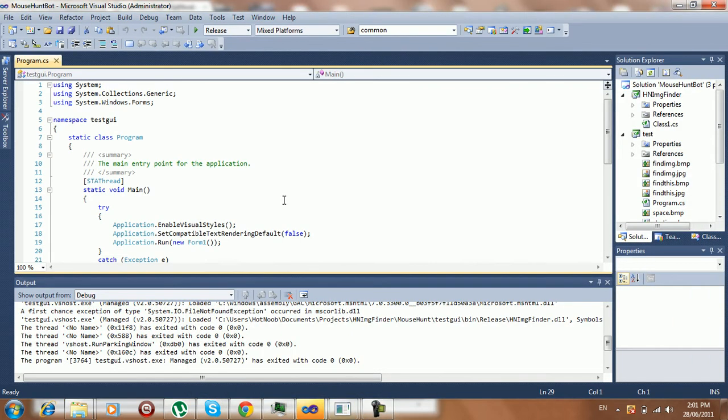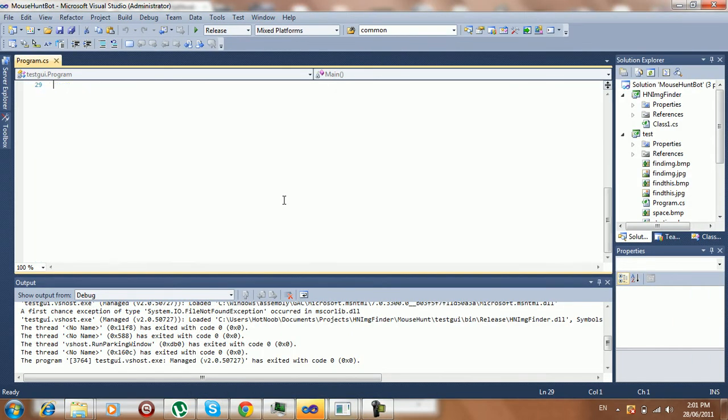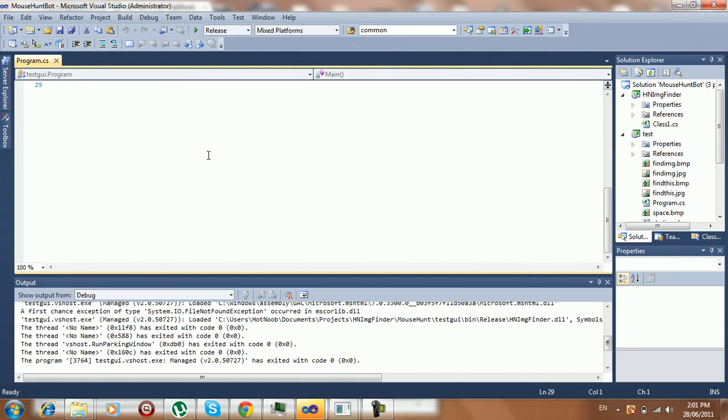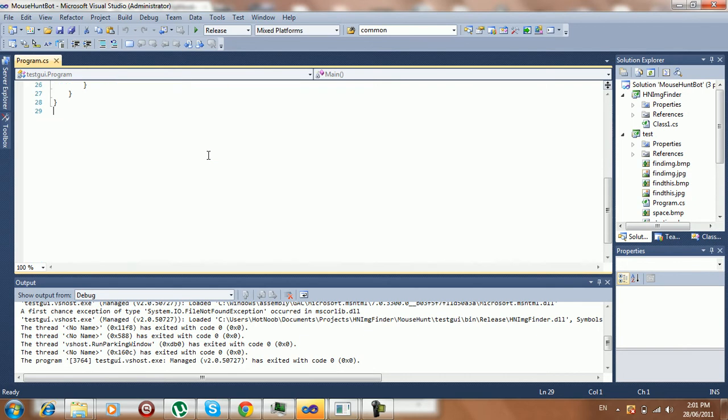The game's pretty old, so the chances of finding a vulnerability in it are pretty slim. Like, it's really old. A couple years old.